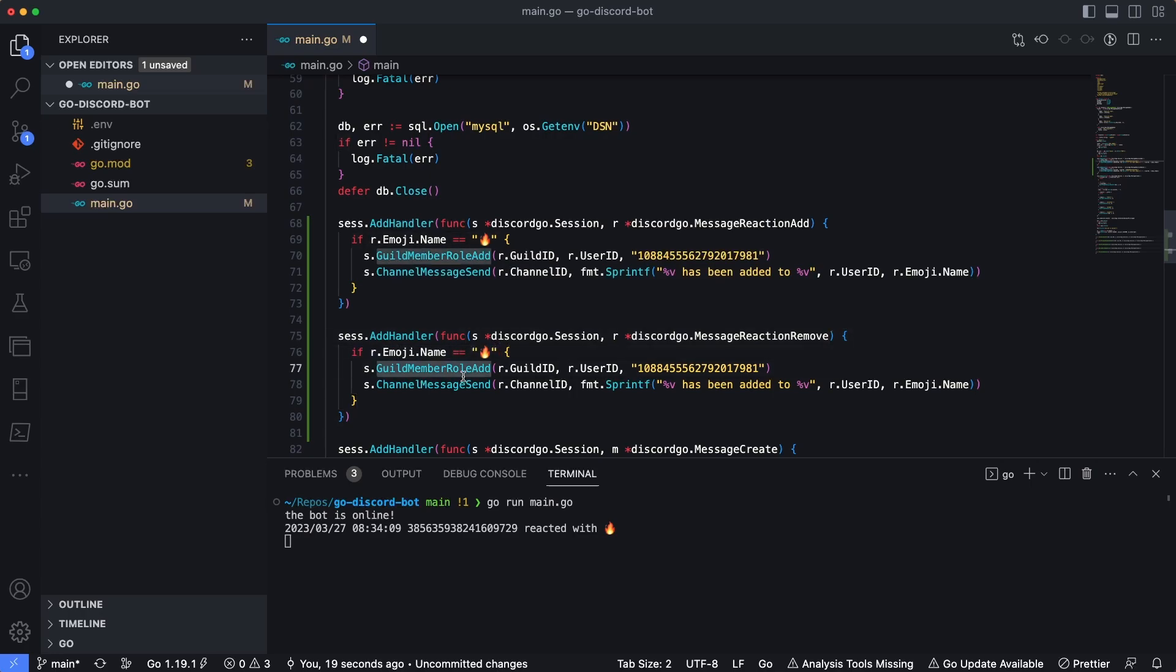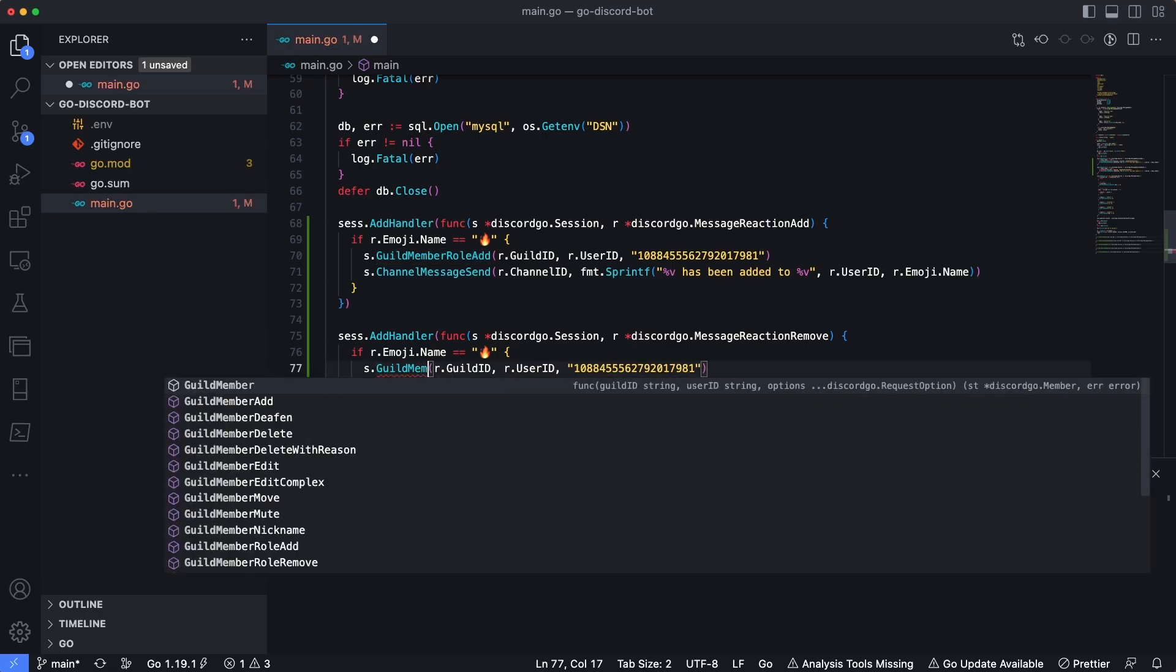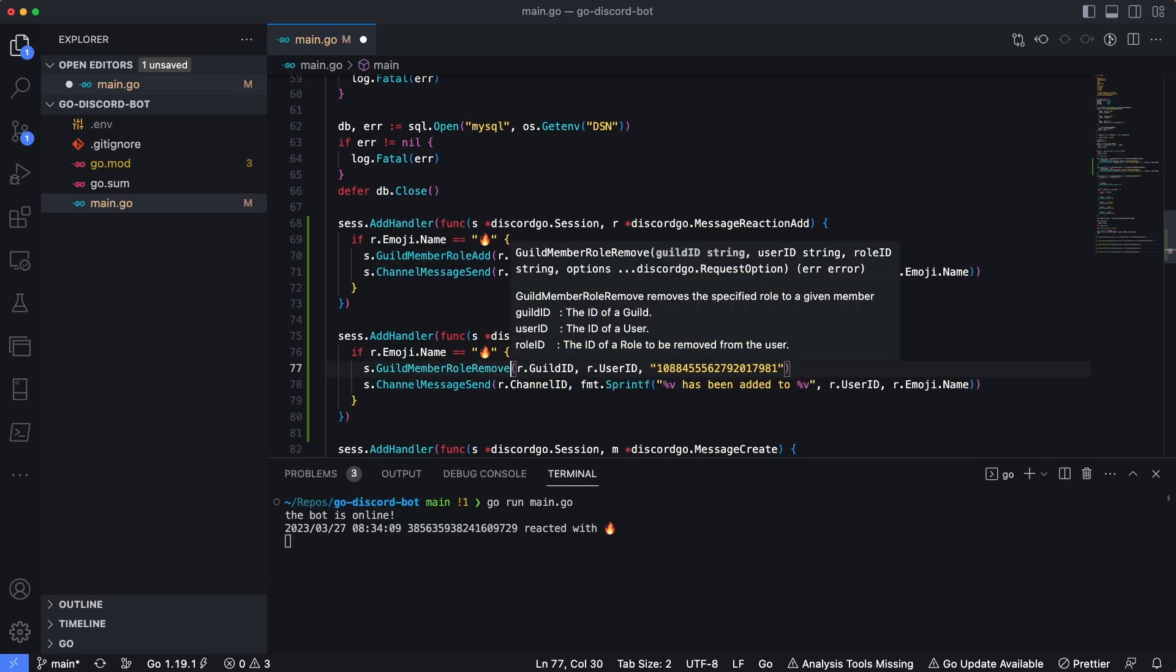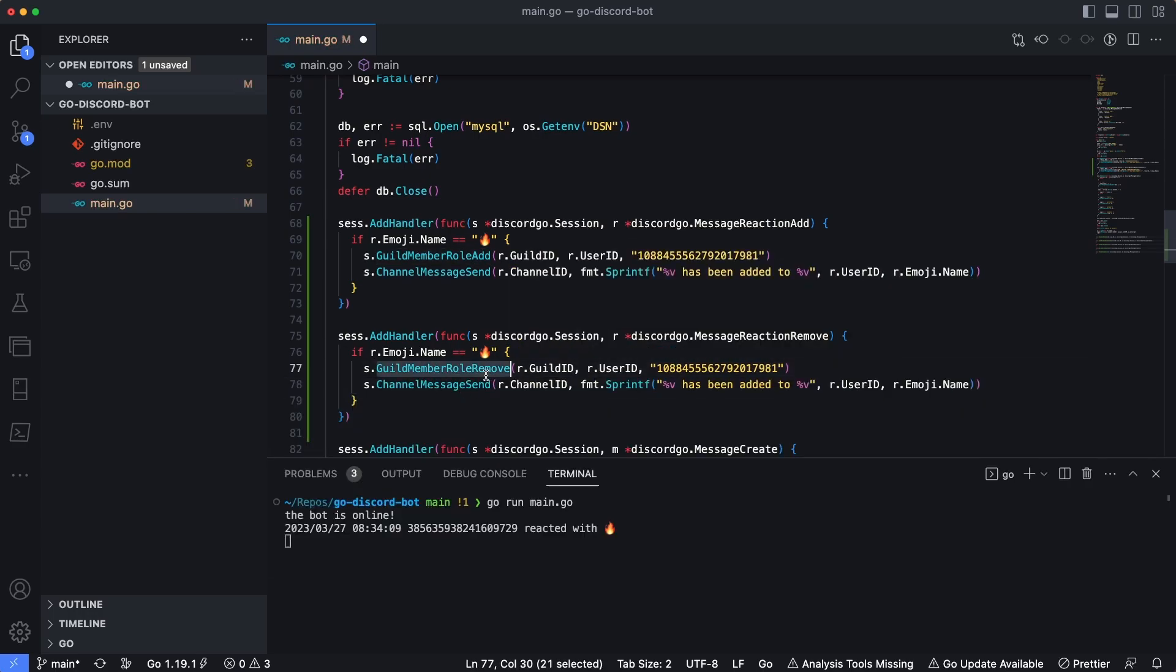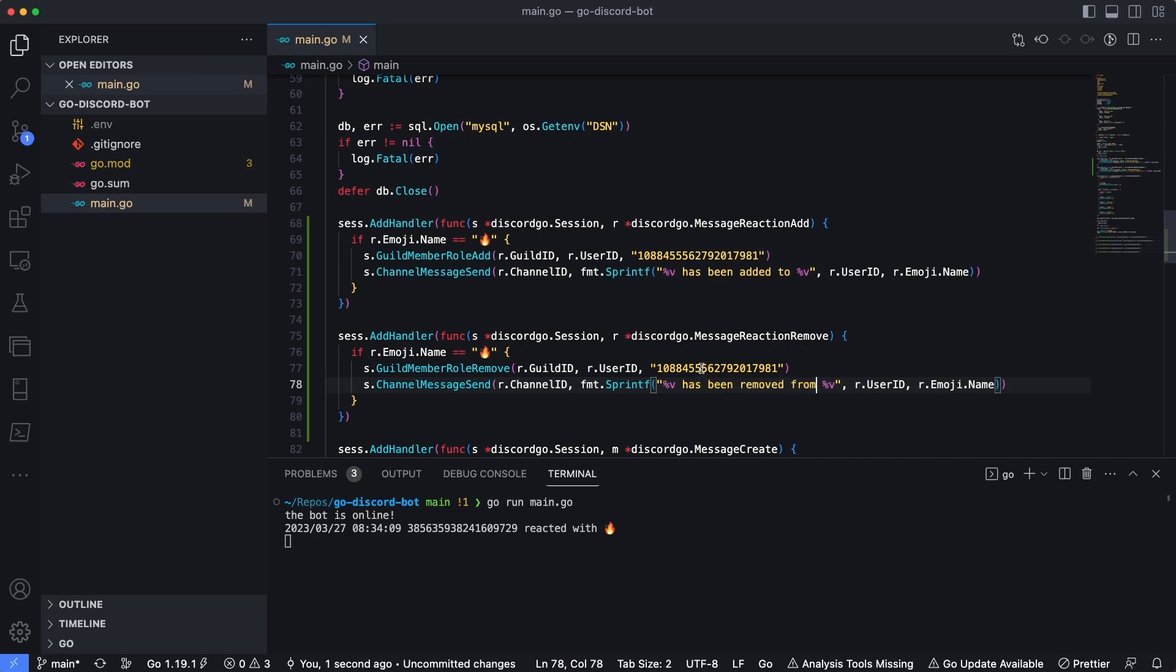So we don't have to change actually a ton with this too. We're still want to check to make sure the emoji name is this fire. And then instead of guildMemberRoleAdd, we want to do guildMemberRoleRemove like that. So this line here is going to remove the user from the role. And then we're just going to update this text and say has been removed from the fire emoji.